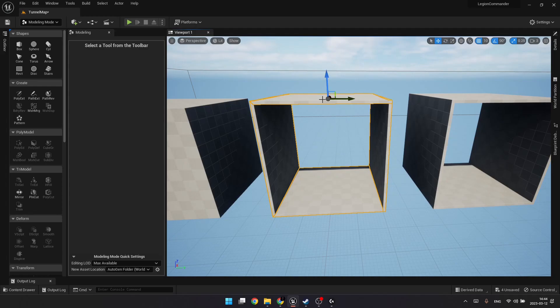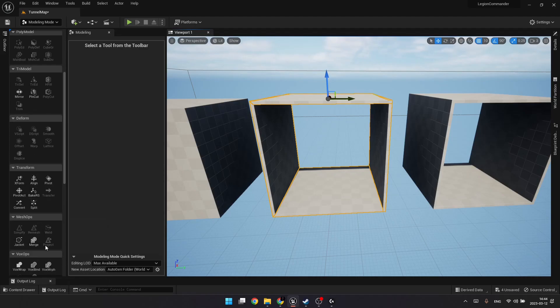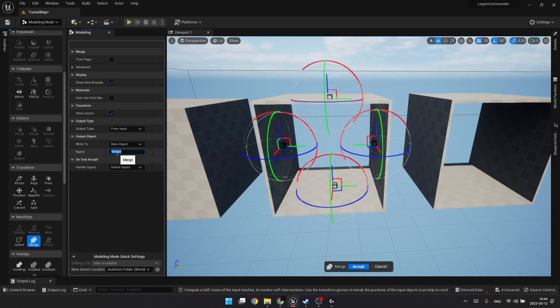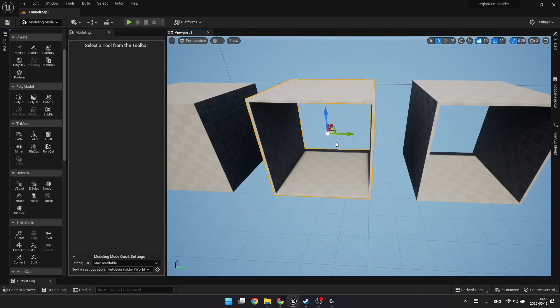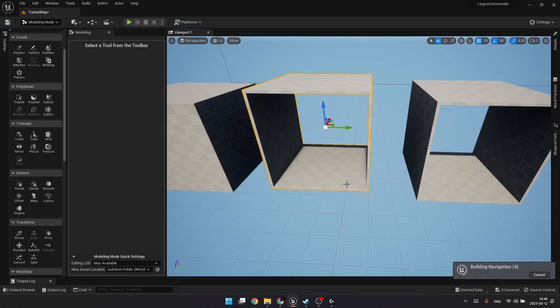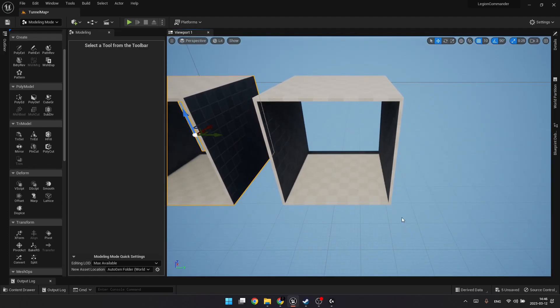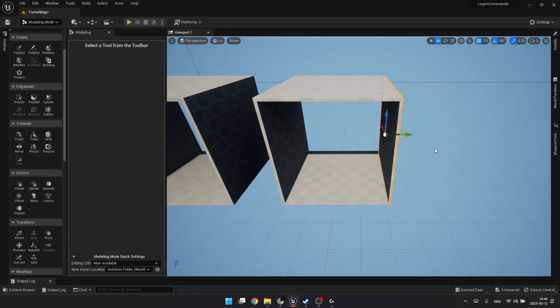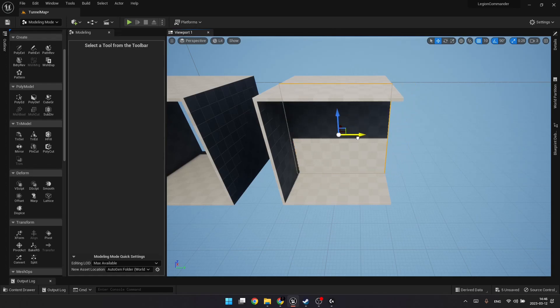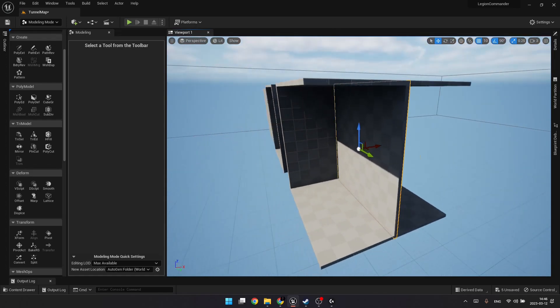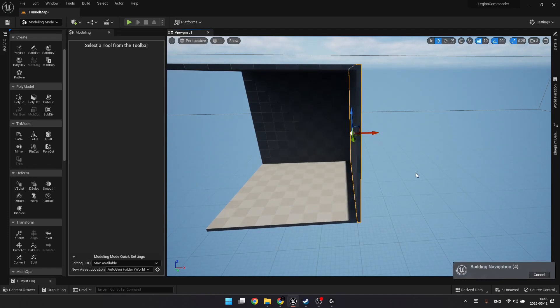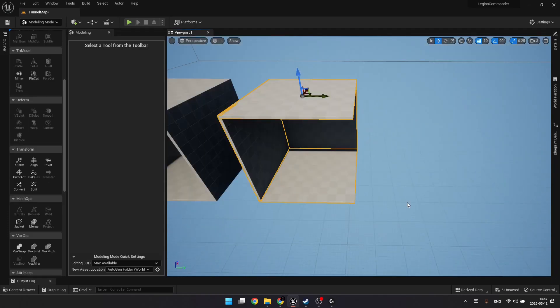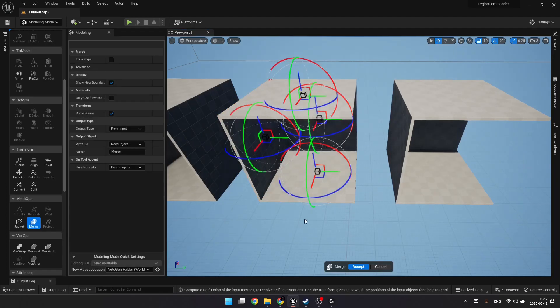It's like four separate meshes at the moment, so let's use another tool from the modeling mode. It's called Merge. Let's call it SM Tunnel Forward. Now it became like a single object that can be moved around all together. Now let's quickly create like a turn section. We can simply do that by rotating this 90 degrees and then moving it to the right position. Before merging it, let's copy-paste it. Now we can merge these four meshes together. Let's call it SM Tunnel Turn.